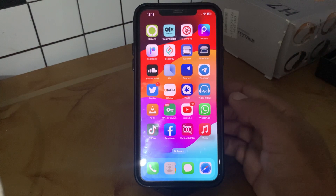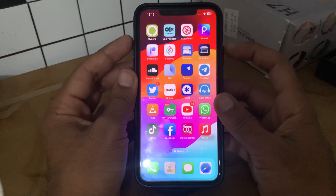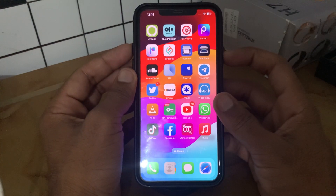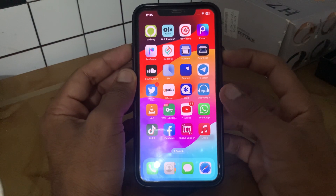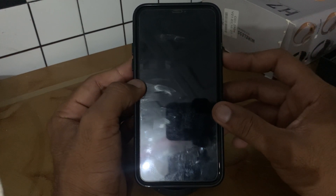First of all, restart your iPhone. To restart, tap the power button and volume up at the same time, then drag the slider to the right at the top of your iPhone. After turning off your iPhone, wait a few seconds then tap the power button to turn it on again.